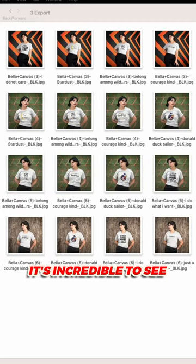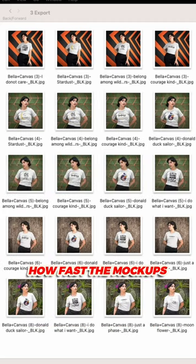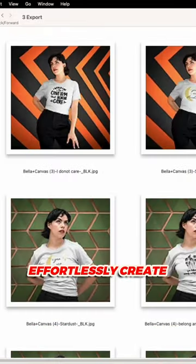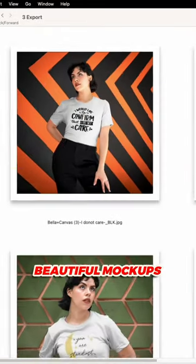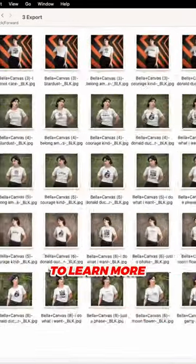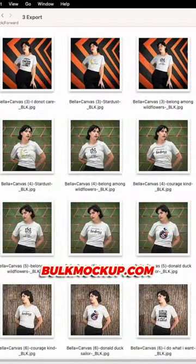It's incredible to see how fast the mockups are being created. This is how you can effortlessly create beautiful mockups on autopilot. To learn more, head over to bulkmockup.com.